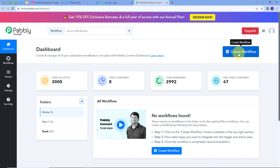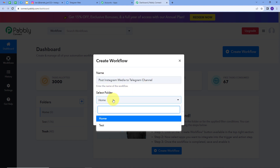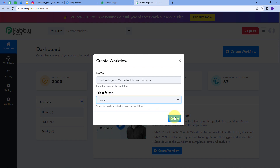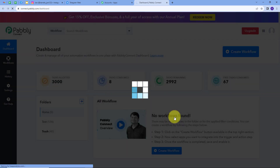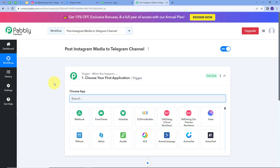To create a new workflow, I'll click on the 'Create Workflow' button and a window will pop up. I'll name my workflow as my objective — 'Post Instagram Media to Telegram Channel'. I'll select the folder as 'Home' and click on 'Create'. This takes us to the most important window of our workflow, which has two boxes: trigger and action.